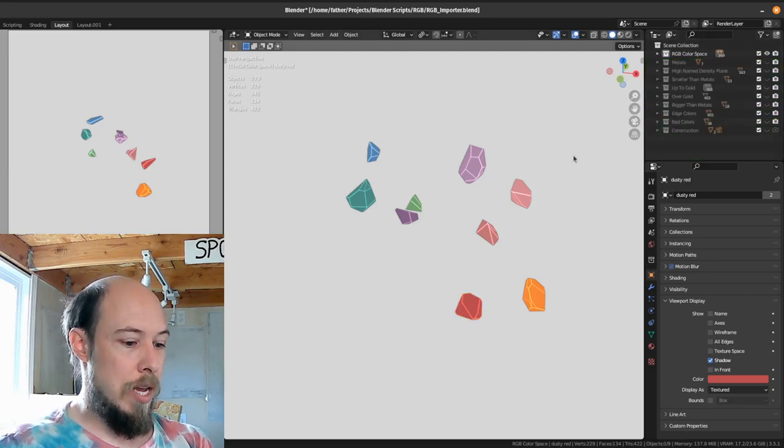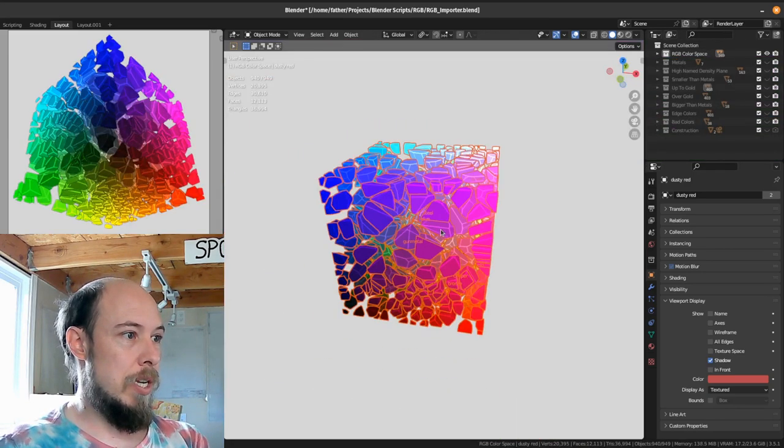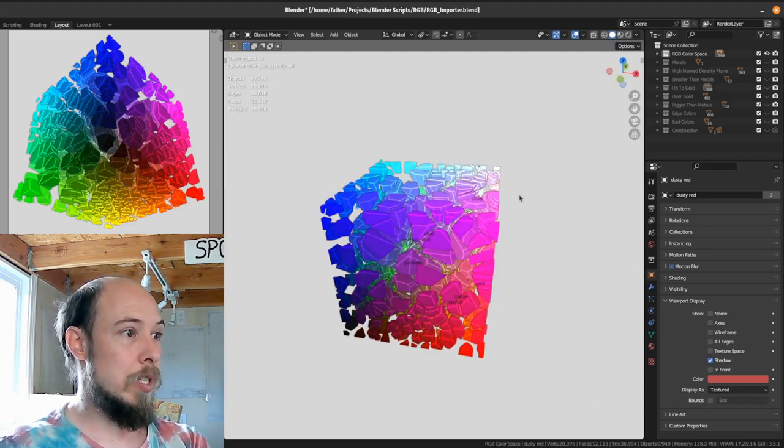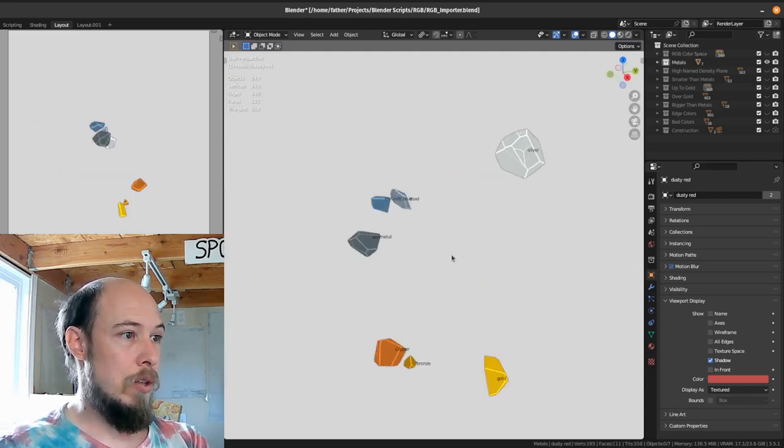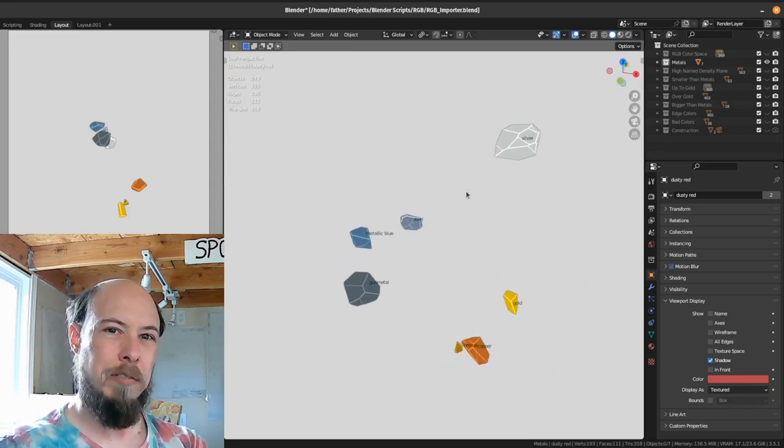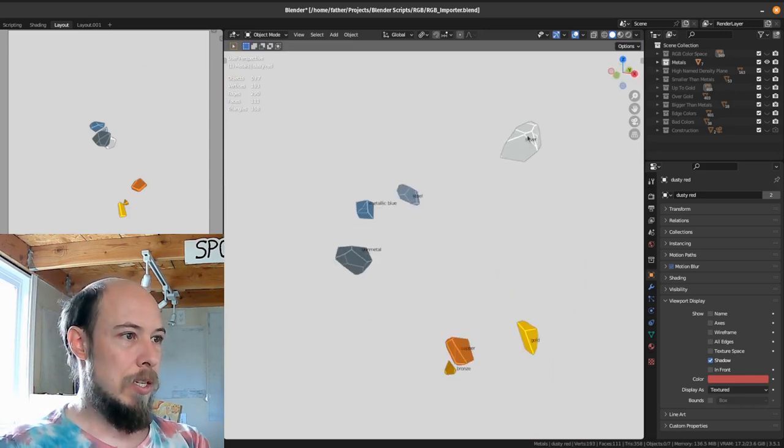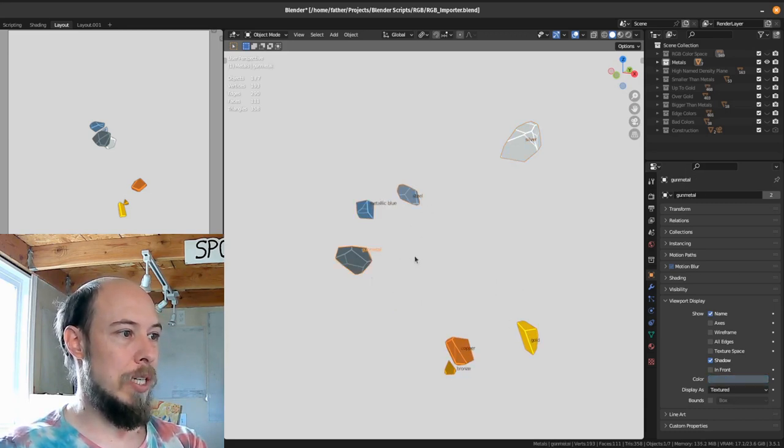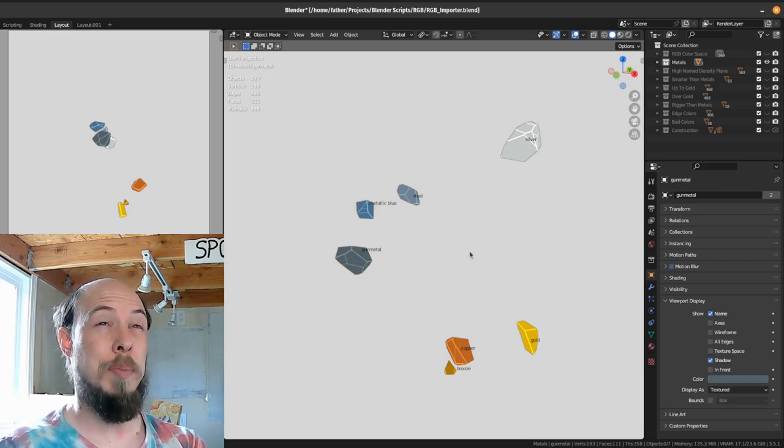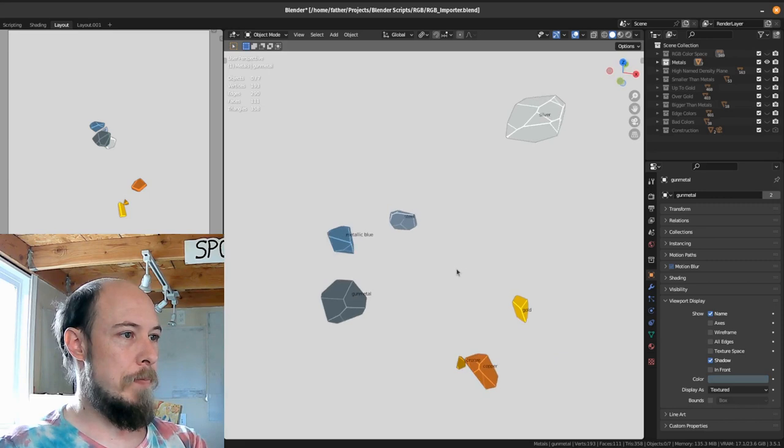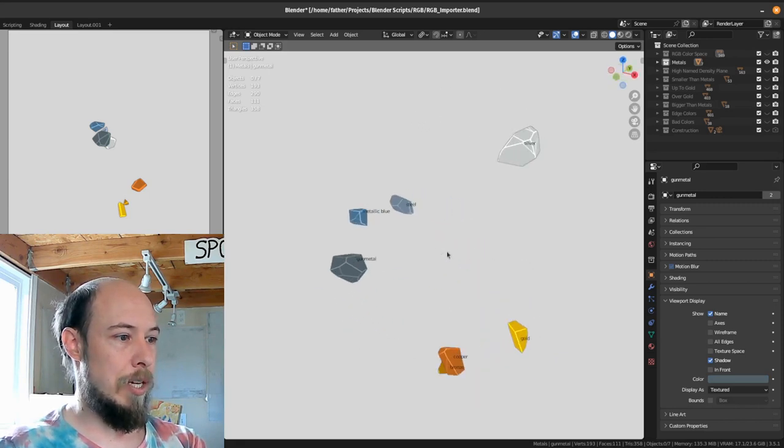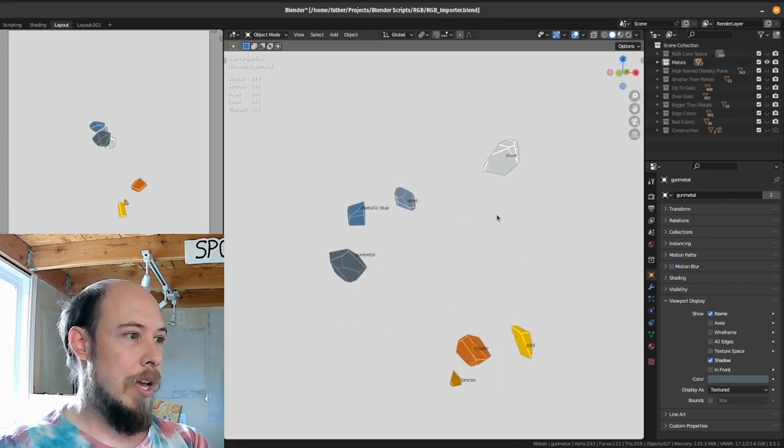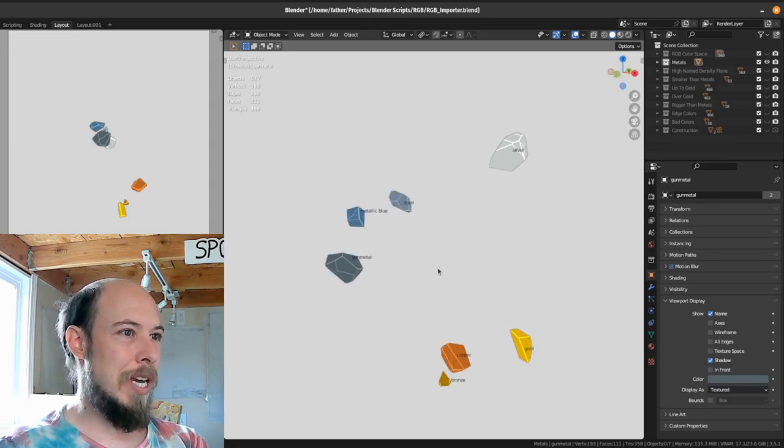First off, I did the metals and those are the ones with the names up. You can hide those if you want, but I like have them in there just so I can kind of navigate in the space. So we've got silver, gold, bronze, and copper. And we also have steel, metallic blue, and gun metal. Those were all the colors that I could find that had something associated with metal to them. So those are the metallic colors. Seven of them appropriately enough. And that's kind of interesting.